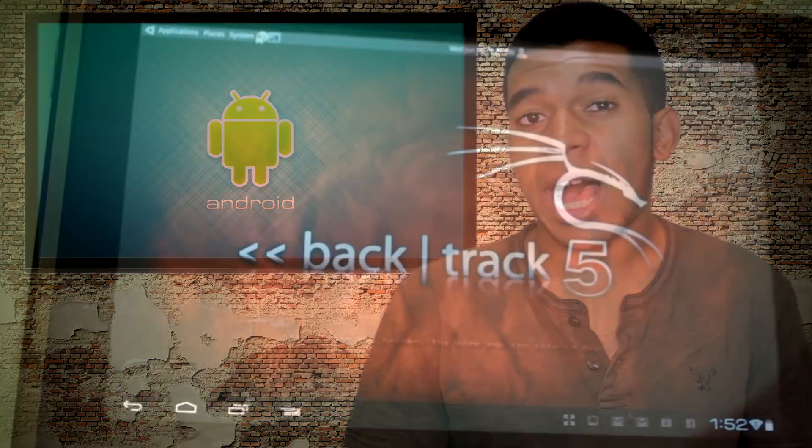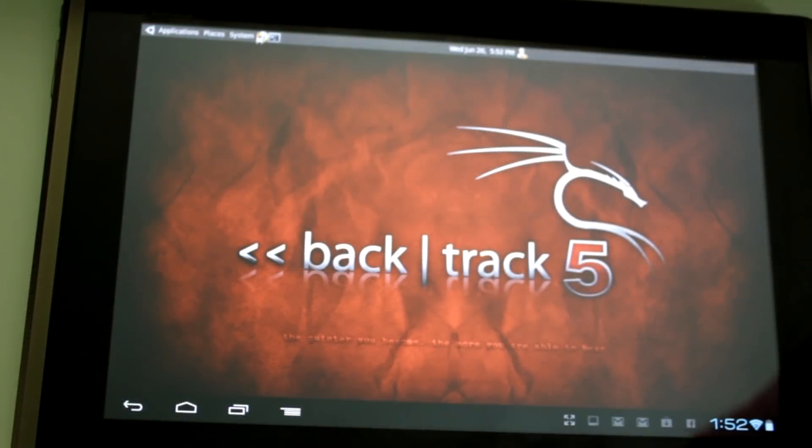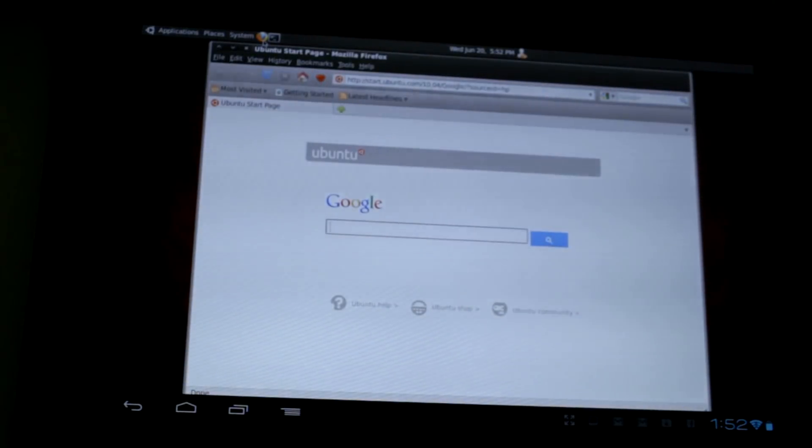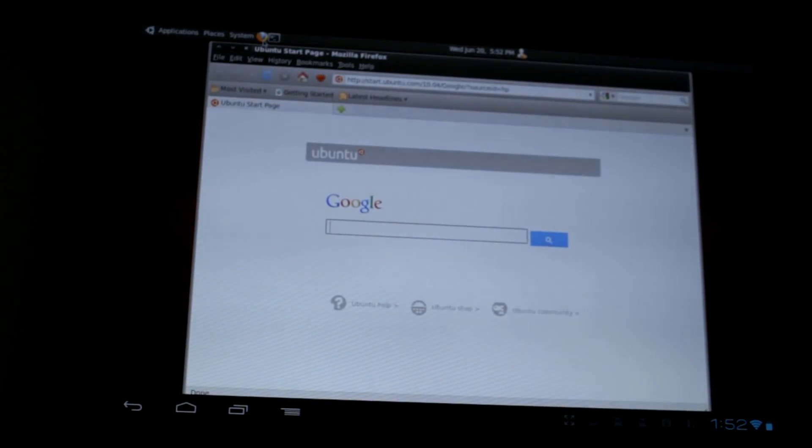So nearly a year ago, I demonstrated how to run Backtrack 5 on your Android device. Fast forward a year later, and now a new distribution designed to be the successor to Backtrack has took its place, and that's Kali Linux, or as I like to call it Kali Linux.